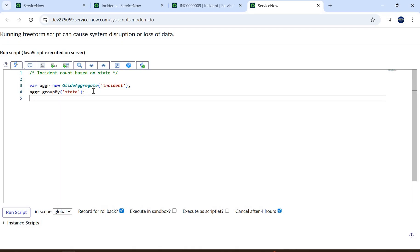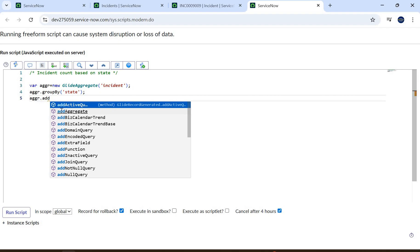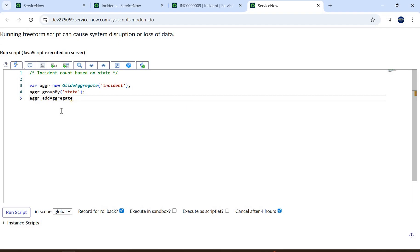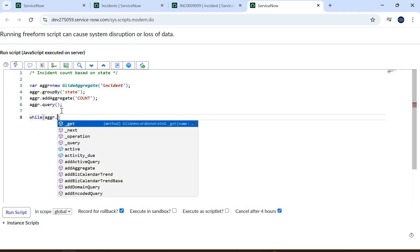You can also use the ServiceNow Utils browser extension, which helps you see all the backend names and other things — that extension is very helpful. Next we call 'aggregate.addAggregate' — these are the methods available in the GlideAggregate class. We pass 'COUNT' as the aggregate type, then call 'aggregate.query()' to query the incident table.